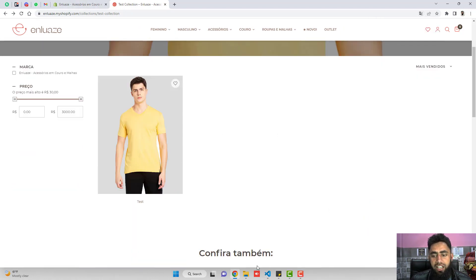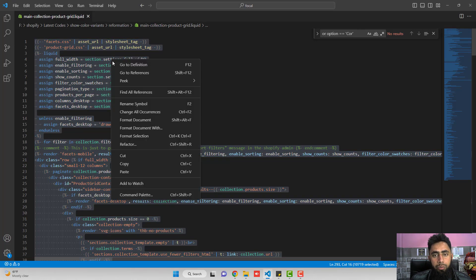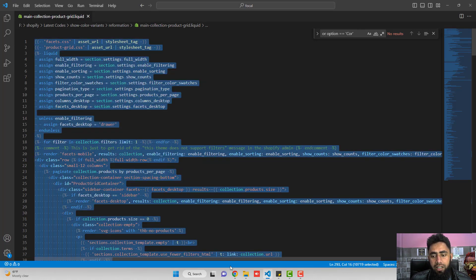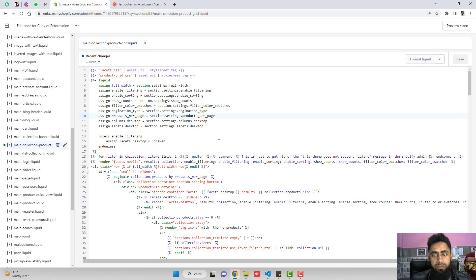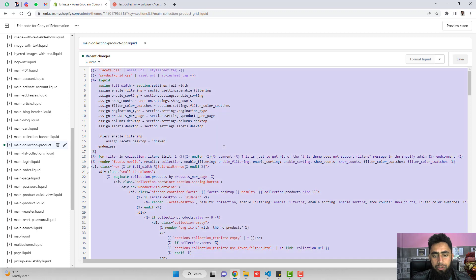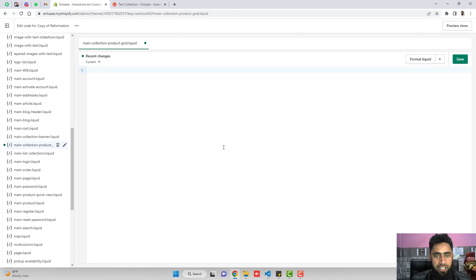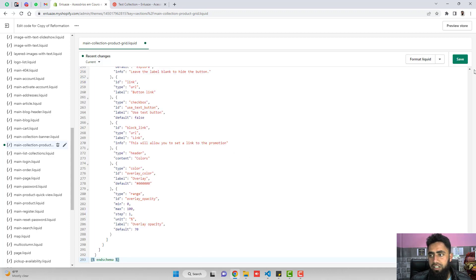So what exactly I need to do is I need to copy this code from here and paste it inside of this file. I'm going to delete this, paste it here, click on save.